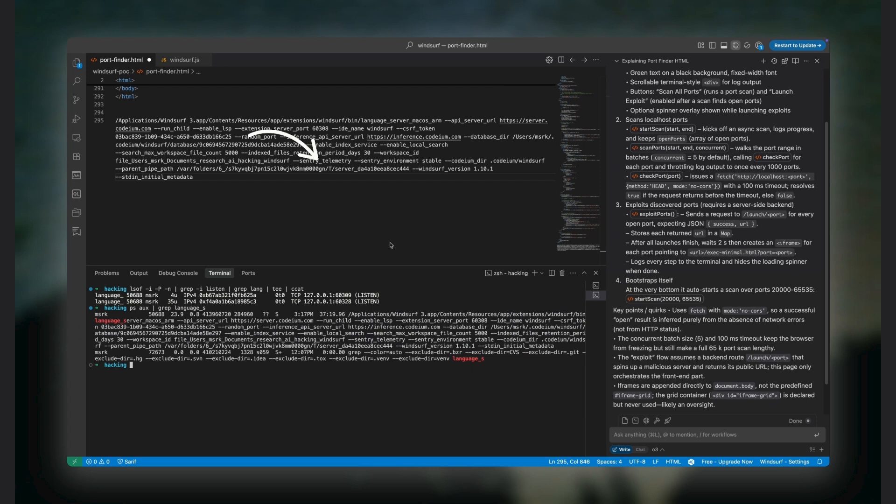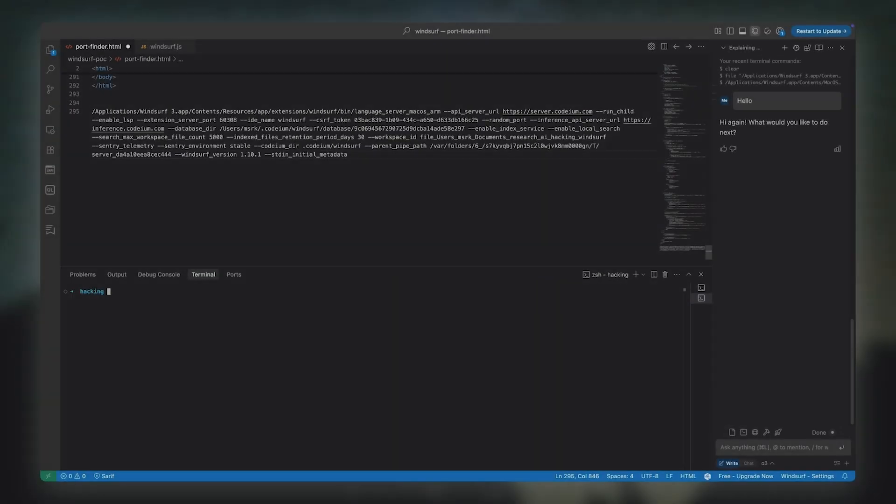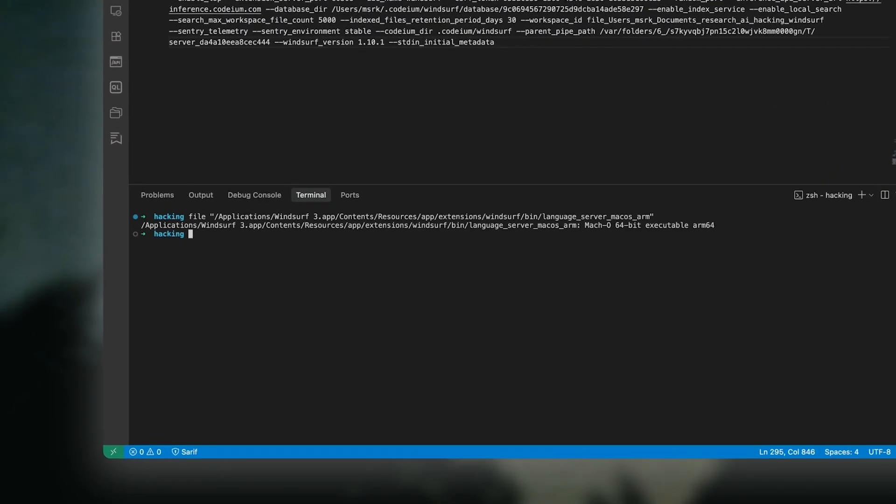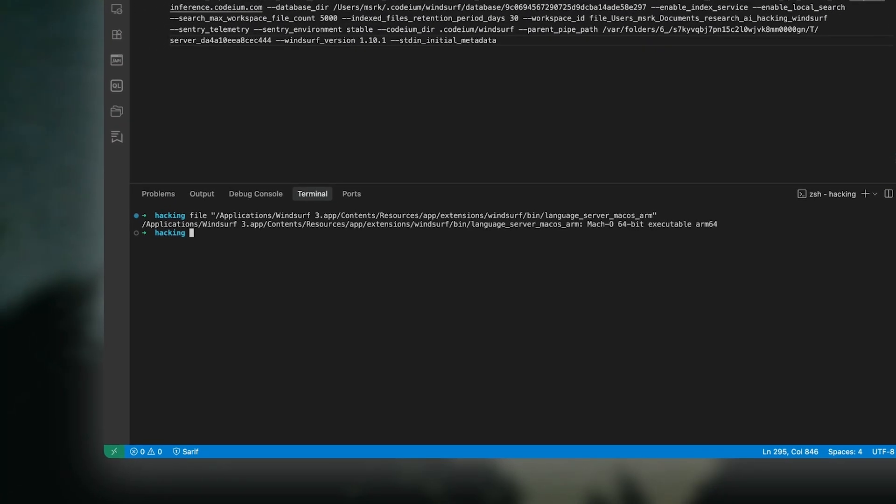But the catch here is, if any of these ports are accessible from the browser, then any website we visit could potentially talk to that local server, and the browser won't stop it. Therefore, the Go server must be protected against these kinds of attacks, usually with some form of authentication. Otherwise, it's wide open for attackers to pwn this server.